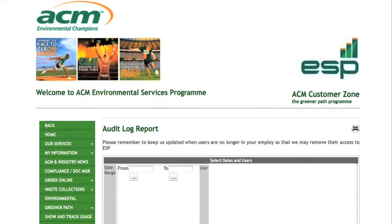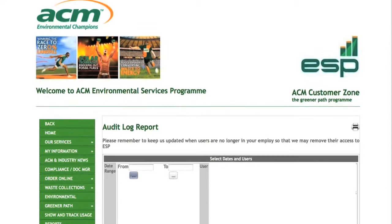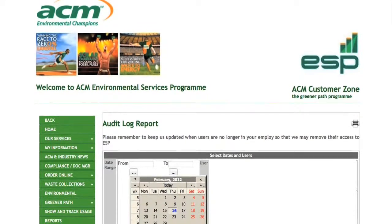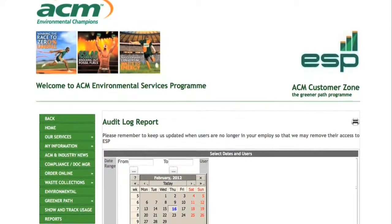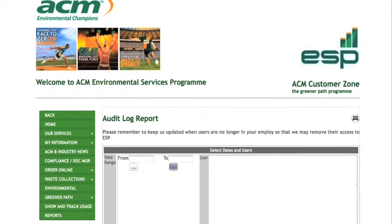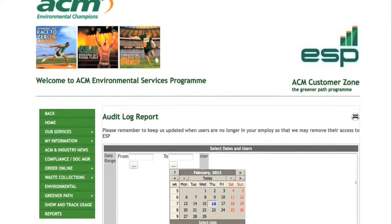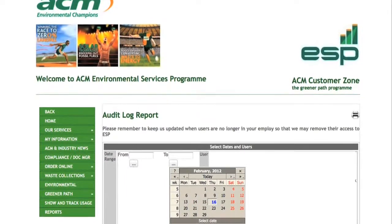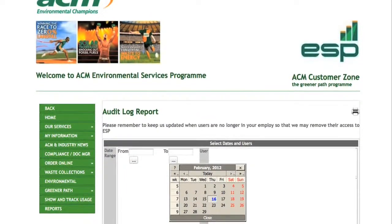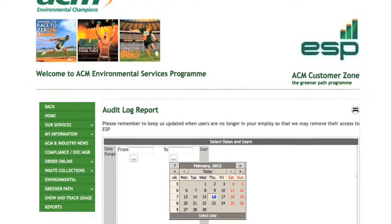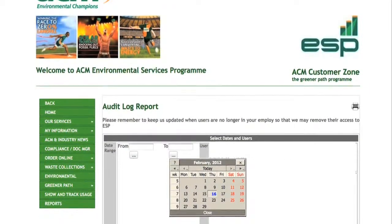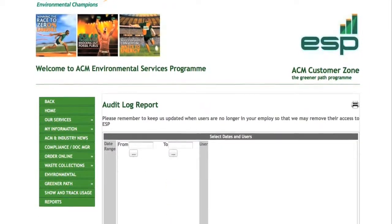The show and track usage page is a useful management tool which shows you which members of your staff are using ESP, showing when and how often they had accessed information, listing their names and the dates they logged onto the system.